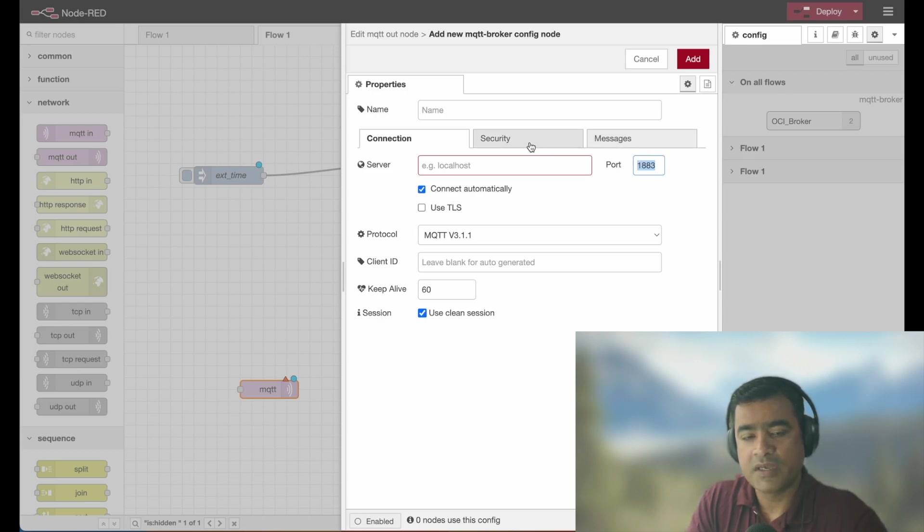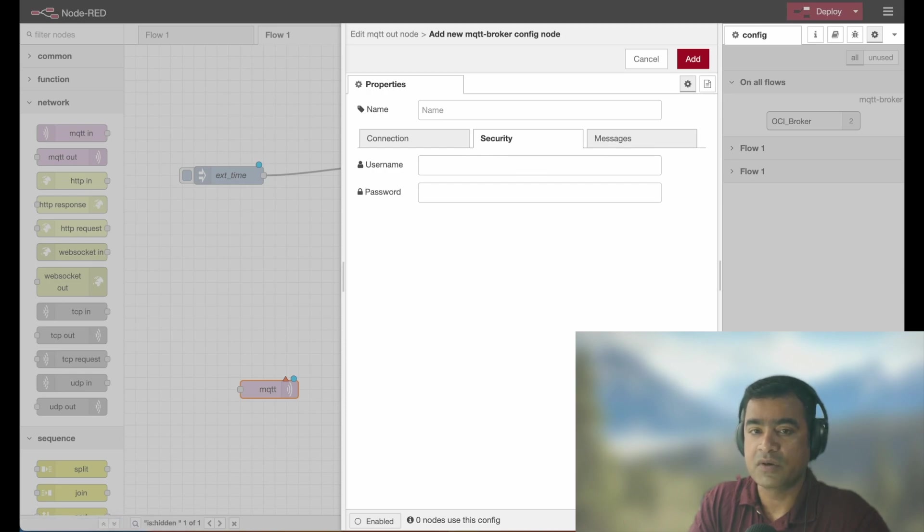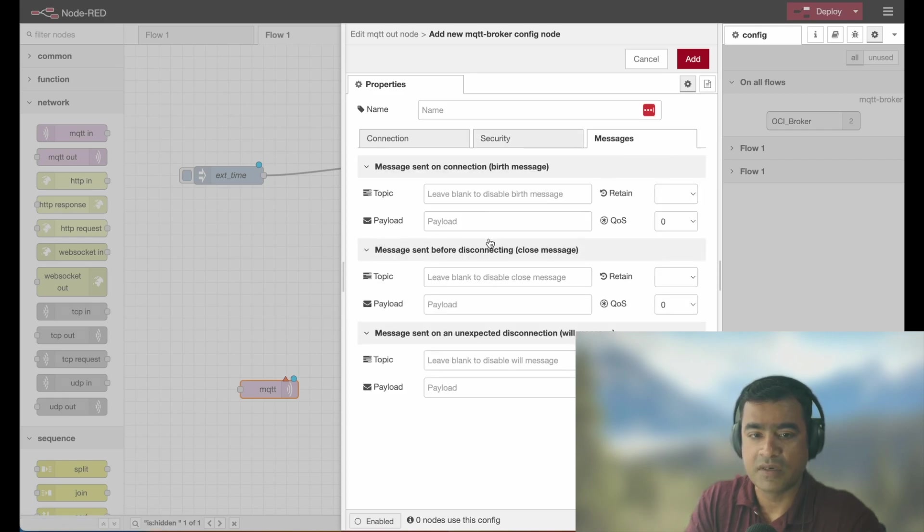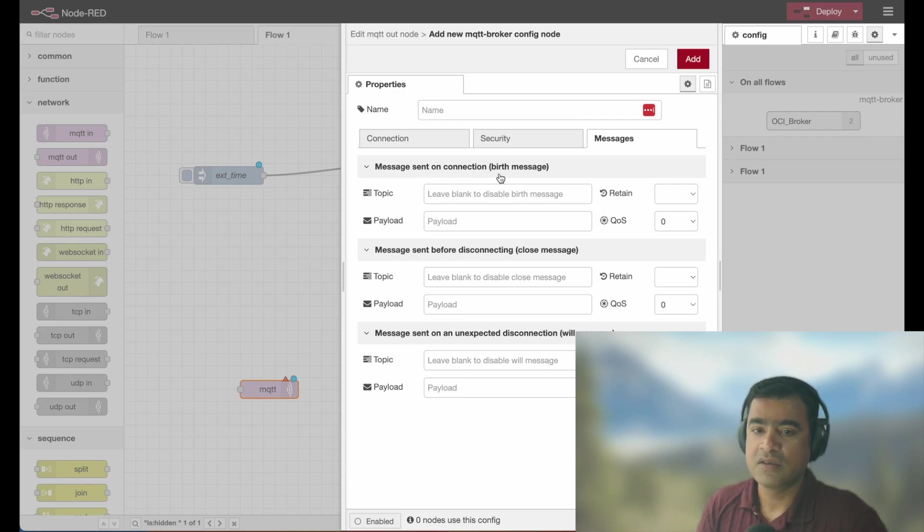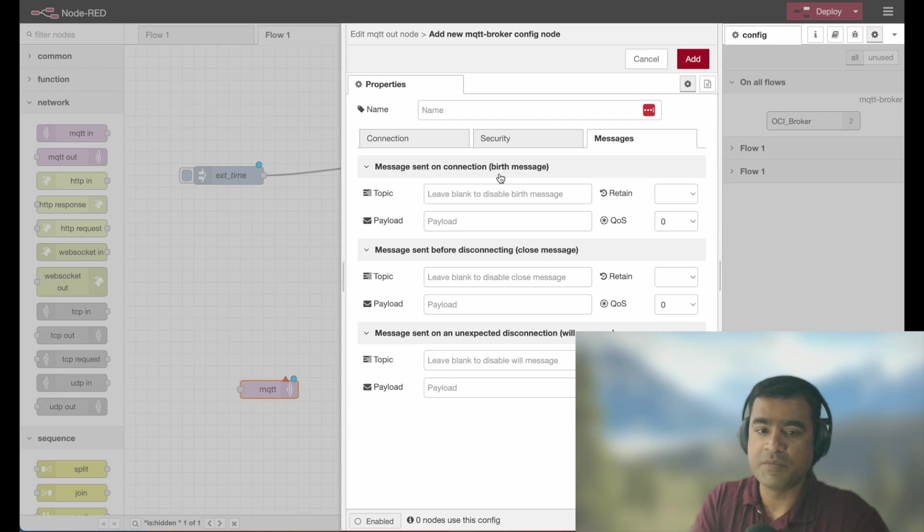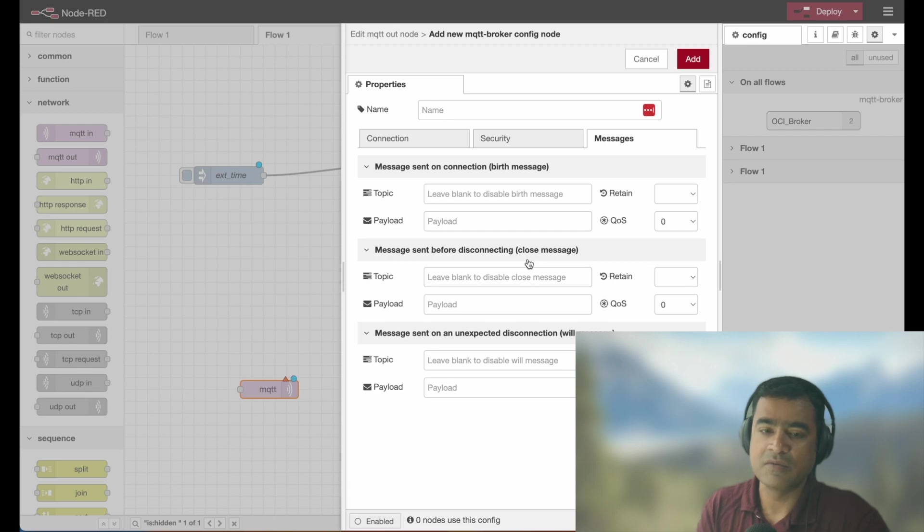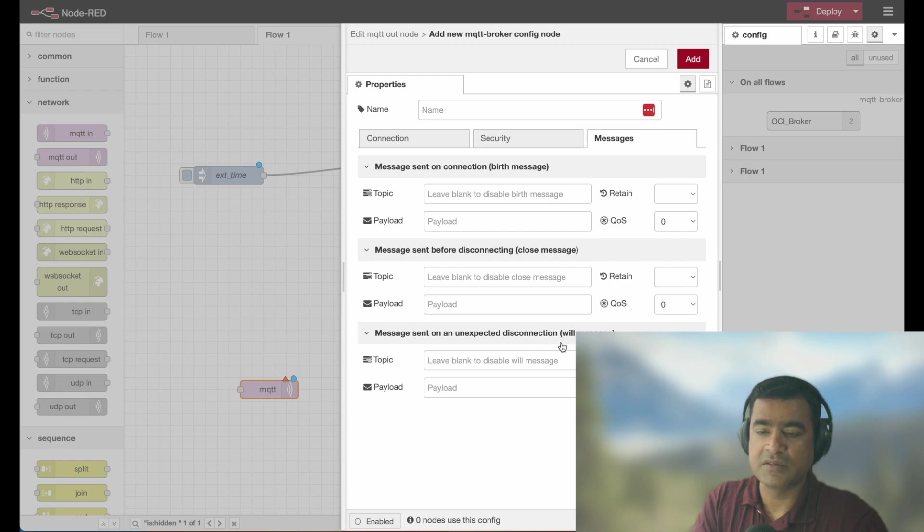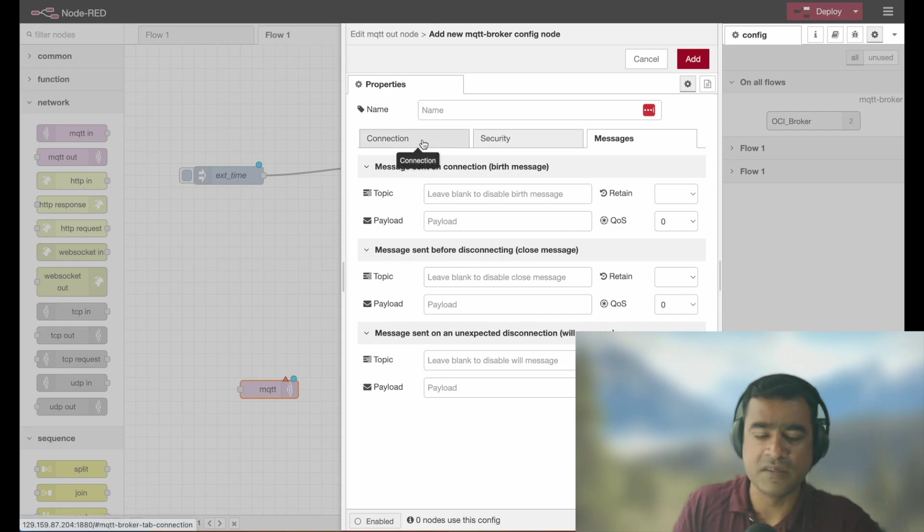Then we have security. You can have a username and password for authentication when you do a broker handshake. And then here are the messages. You can create message sent on connect that is called birth message. So for first connection, you want to send certain messages, then message sent before disconnect. That means if you are a publisher and you know that you are going to sleep, then you can send a message and message sent on unexpected disconnection, which is will message. So if the battery dies or something happened for some reason, you can also send a will message. All those things you can.